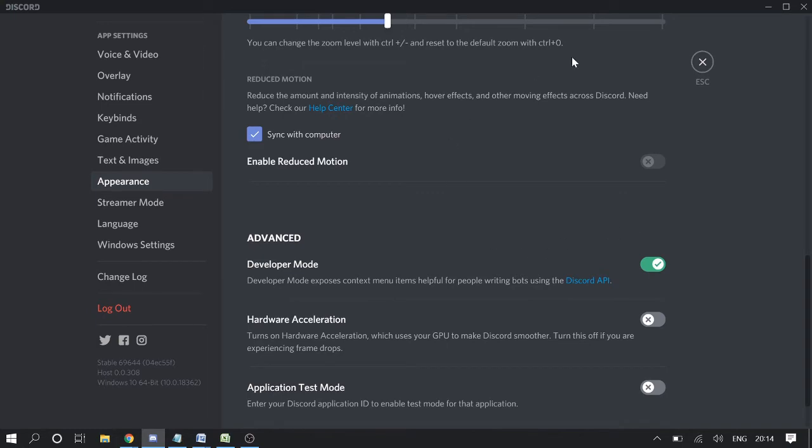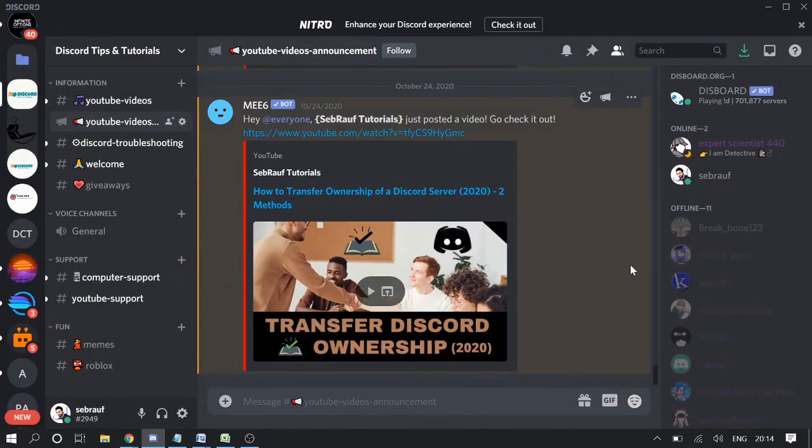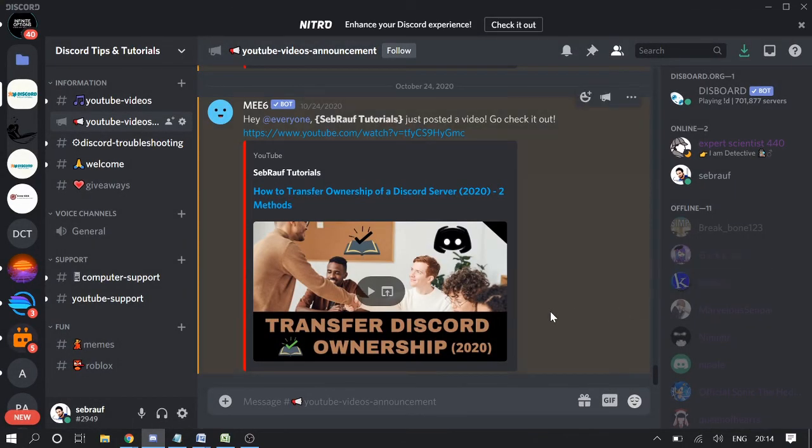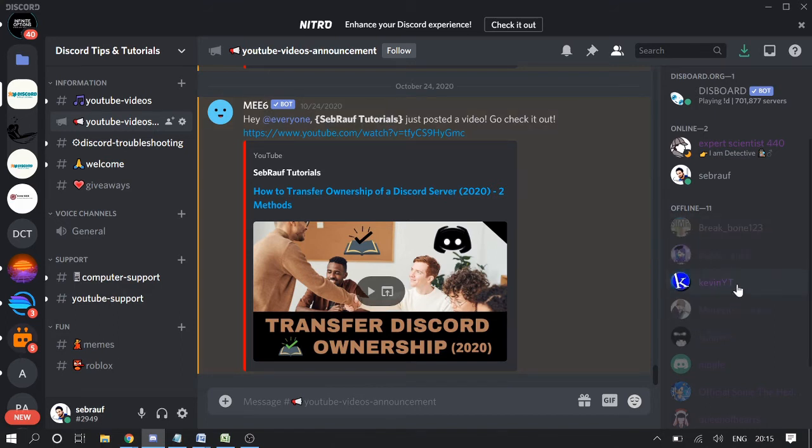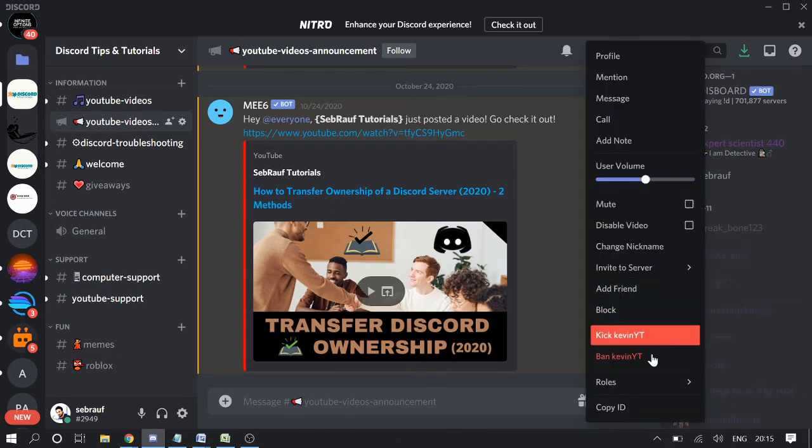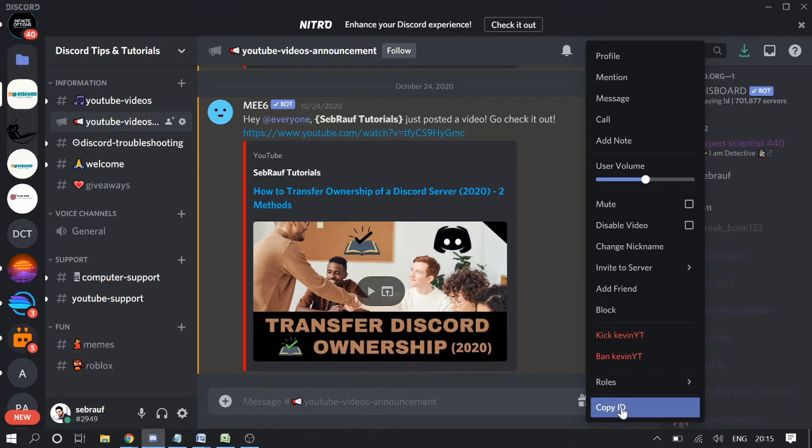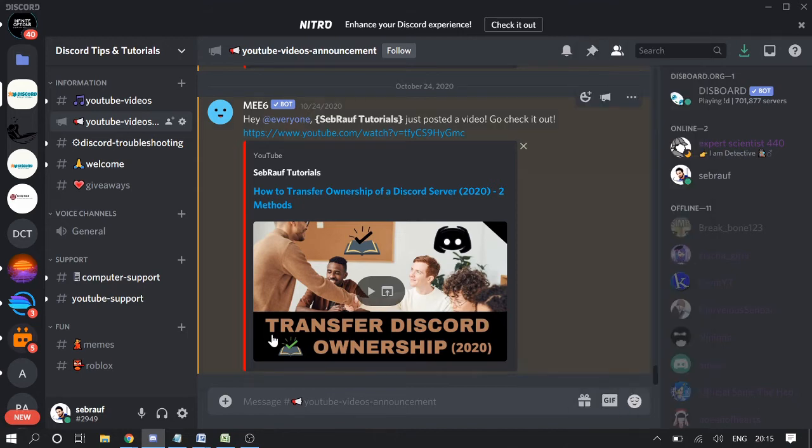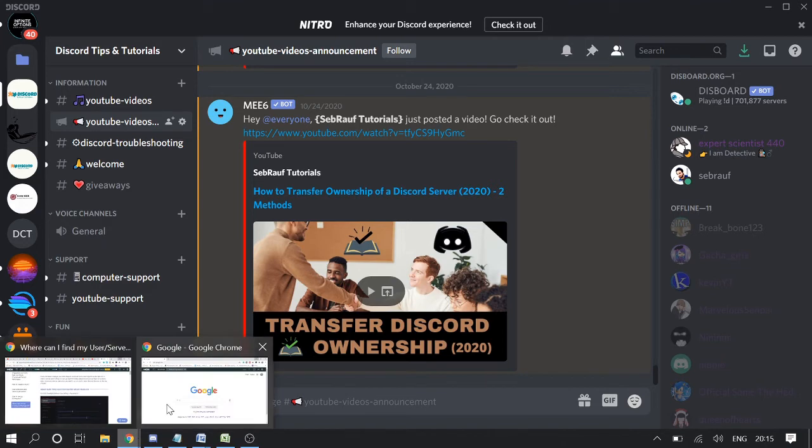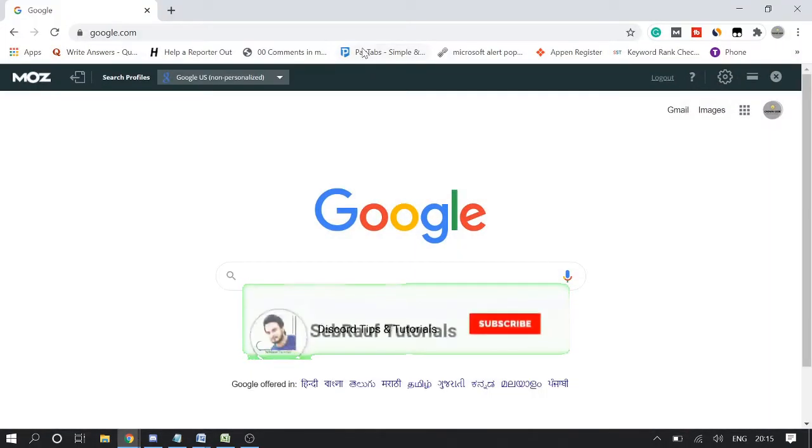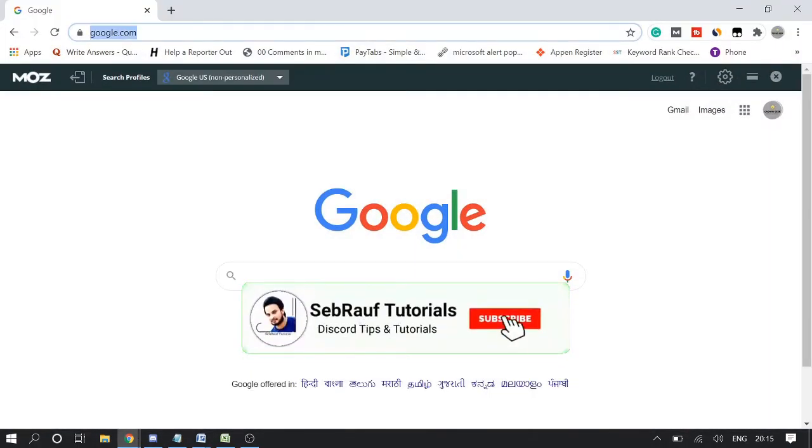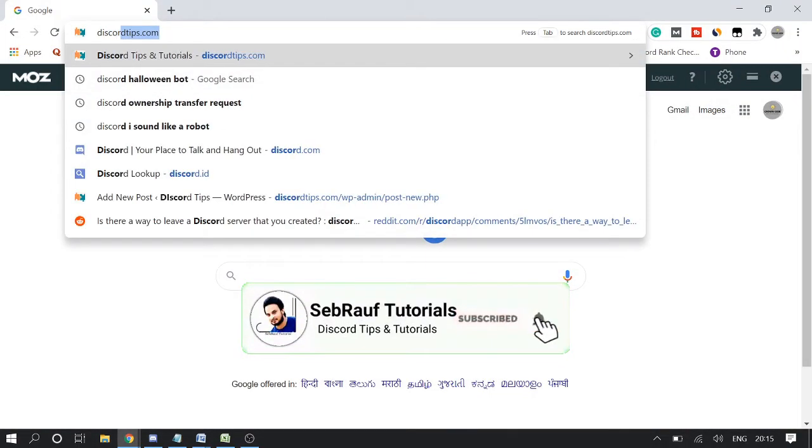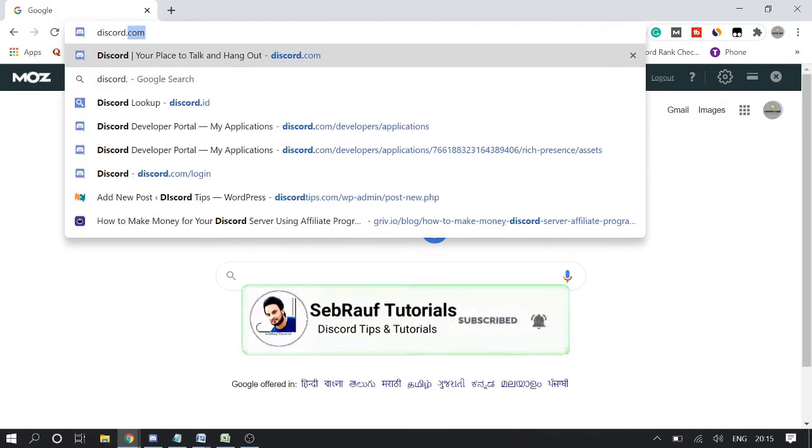Once you have done this, go back. Now let's take an example. If I want to find this one, I simply make a right click on this user, and at the bottom I will get the option copy ID. So we need to copy this user ID. Once done, you need to open a website that is discord.ID.